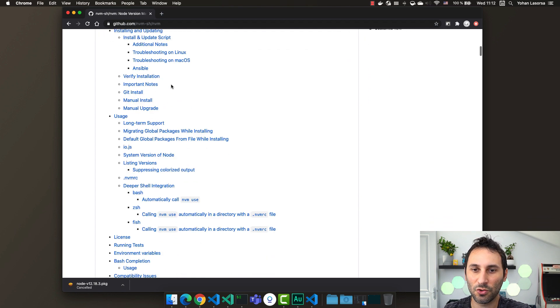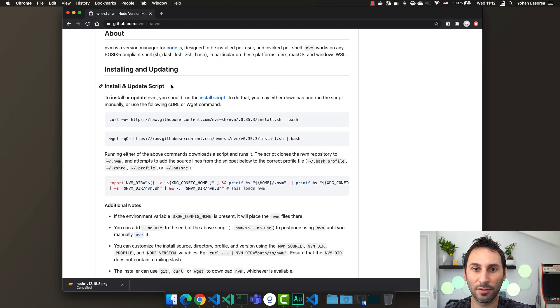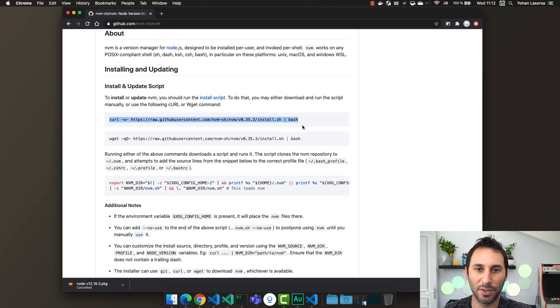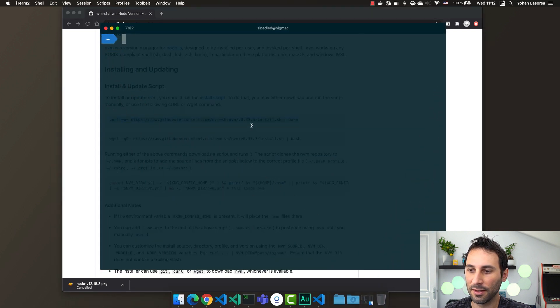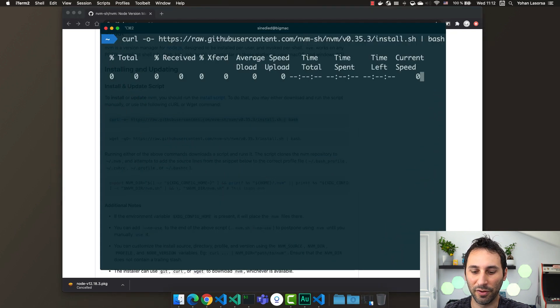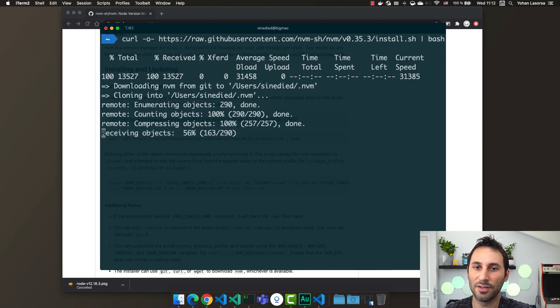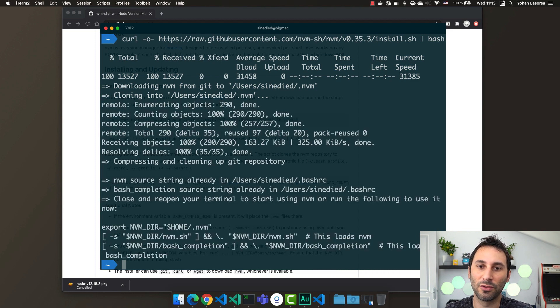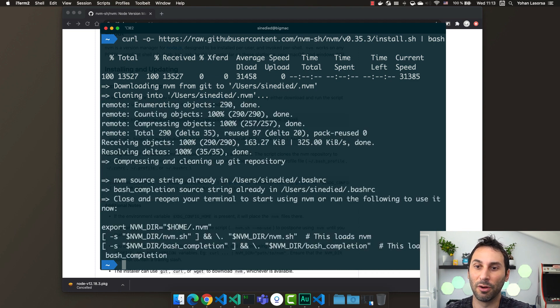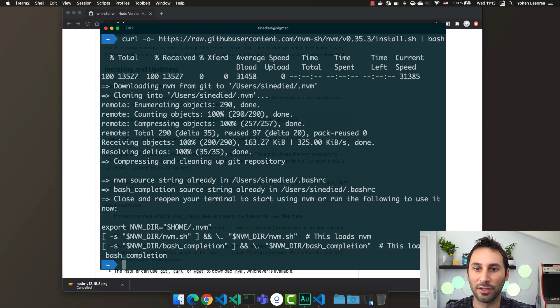Now scroll down to the installation instruction and copy this command here and paste it into your favorite terminal. It will download and run the script directly from GitHub and install nvm on your machine.